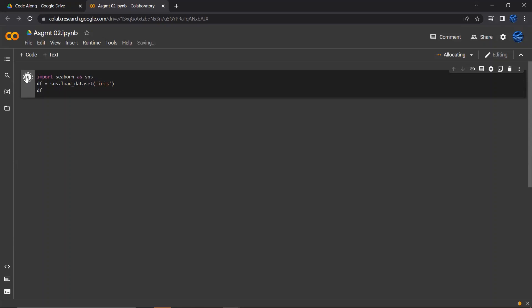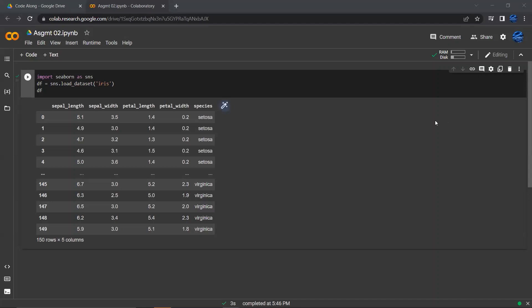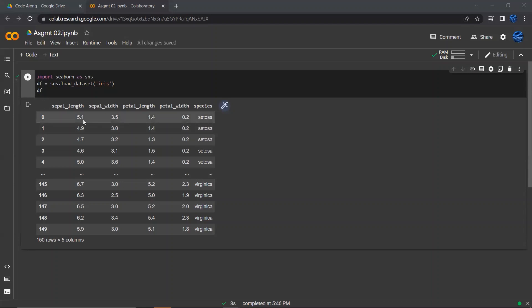And then I'm going to print that out to see what it looks like. Here we go — we have this object called DF, that's our data frame. Here we have the iris dataset, which consists of sepal length, sepal width, petal length, petal width, and species.